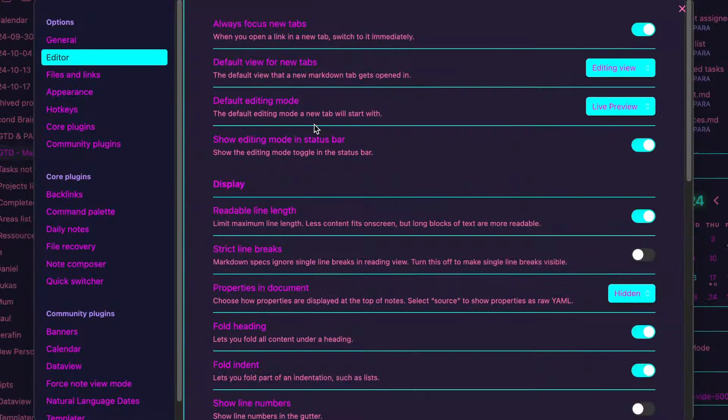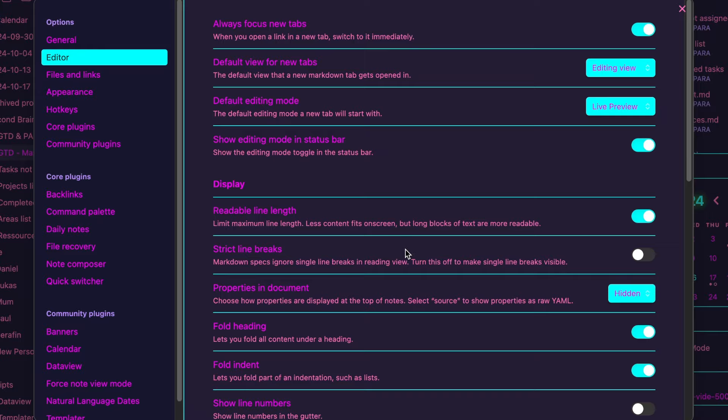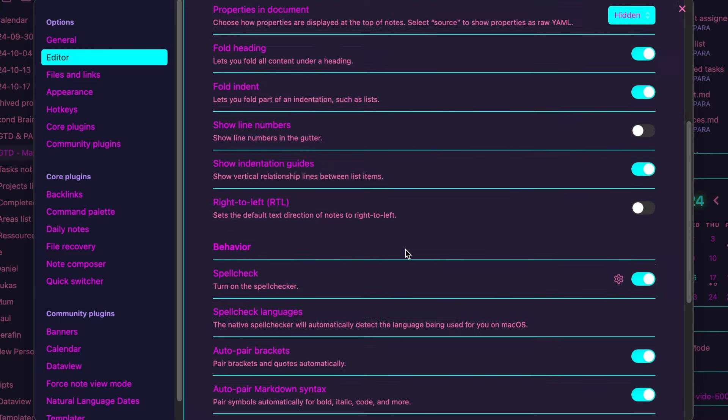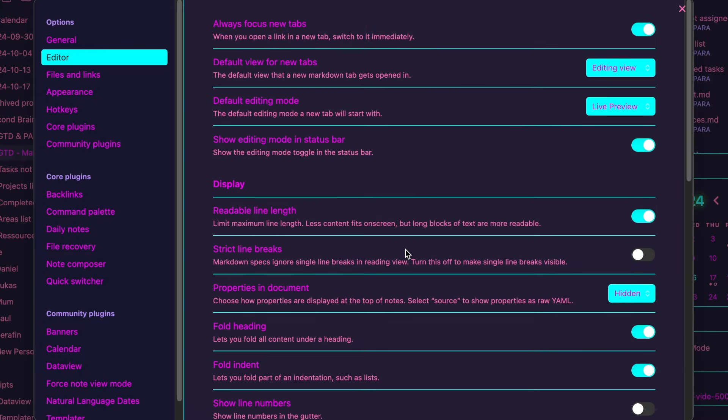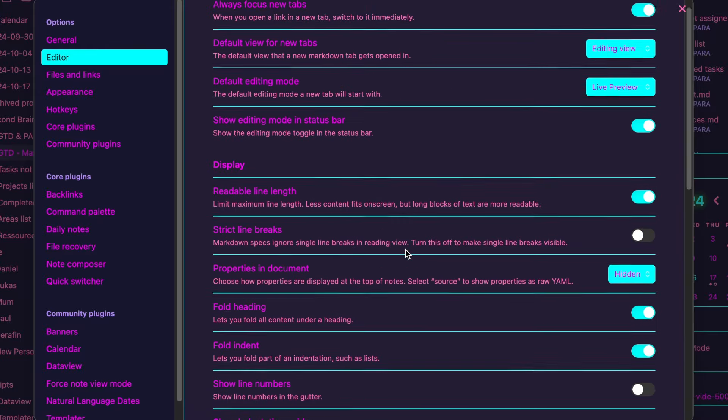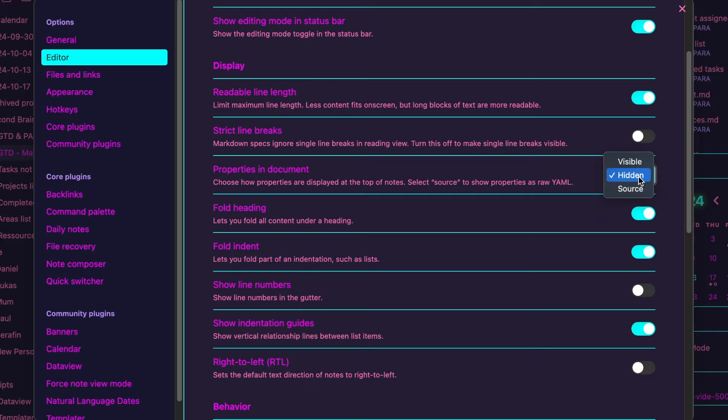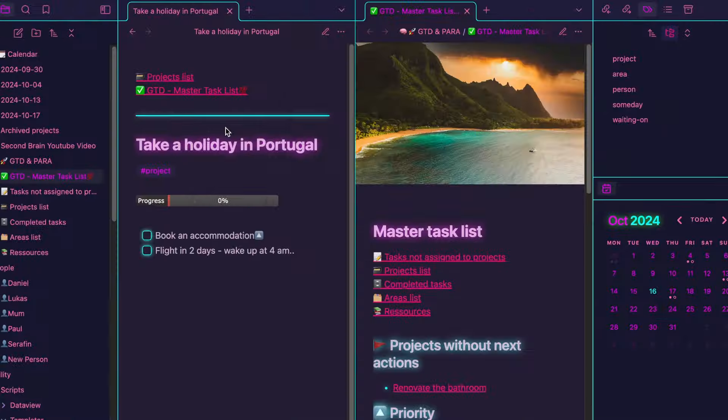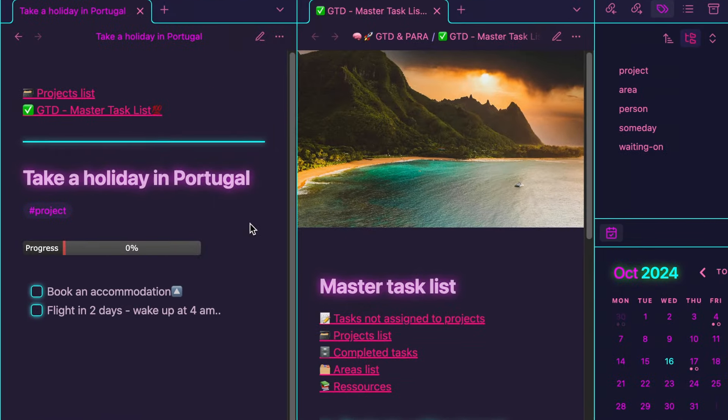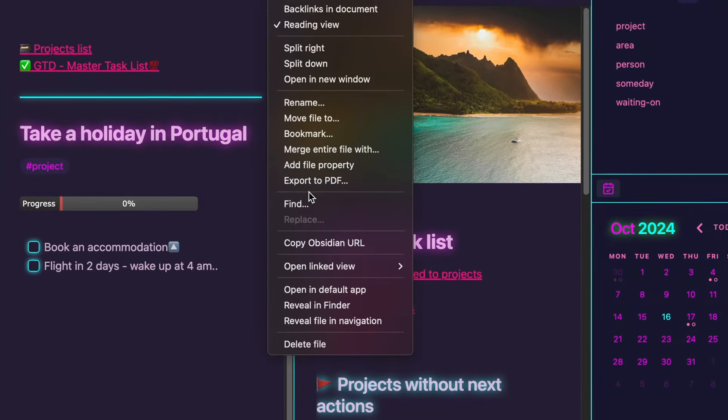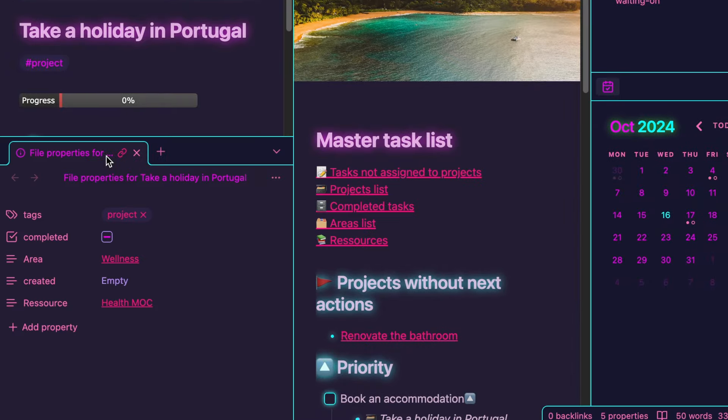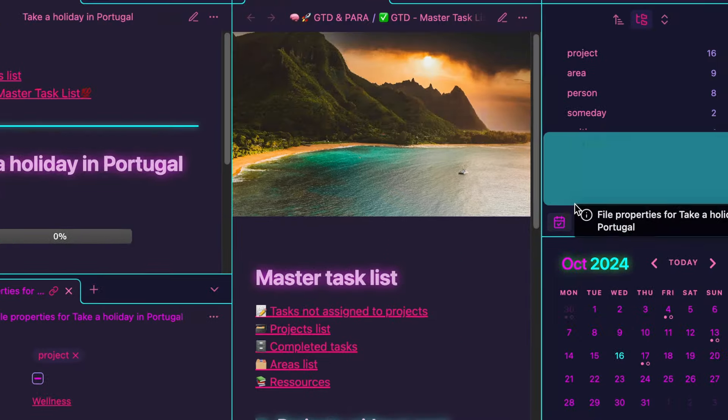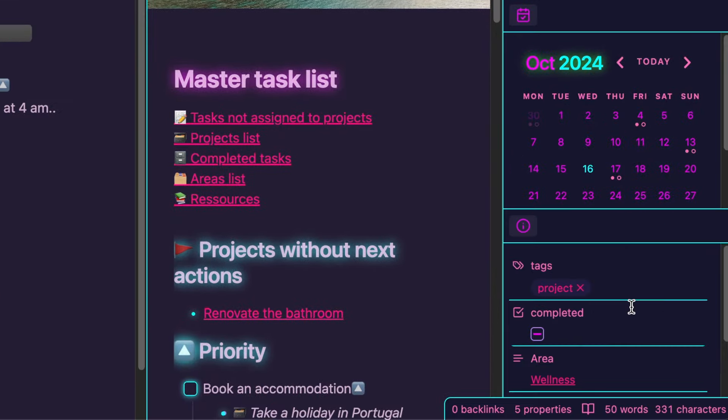There are a few additional settings worth mentioning. If you head over to the editor settings, you'll find more customization options to explore. Personally, I prefer hiding the properties to keep my nodes clean. When I need to view them, I can simply open the options menu in the top right corner of a node and move the properties to the right sidebar.